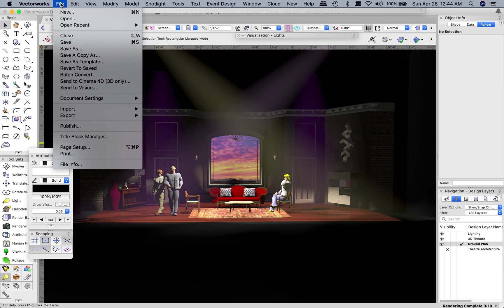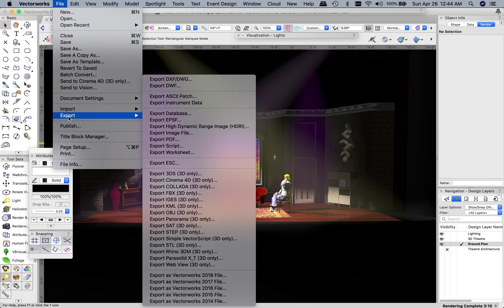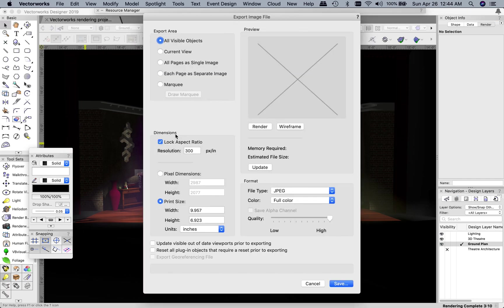In order to turn this in, I do want you to turn in the Vectorworks file, so save it with your name and upload that. Now keep in mind this is going to be a pretty big file size and it may take some time for it to upload to Blackboard. So just be aware of that. I also would like you to save just an image file of this. So if you go to File and then go down to Export and then Export Image File,